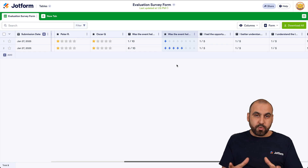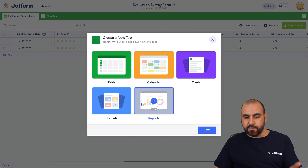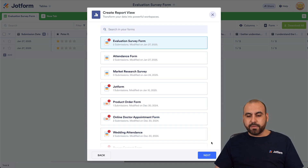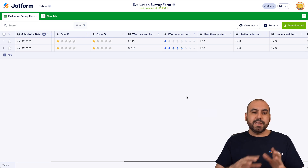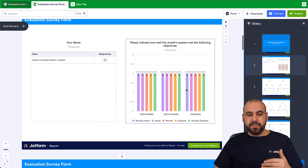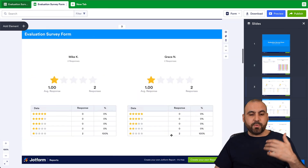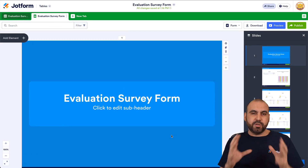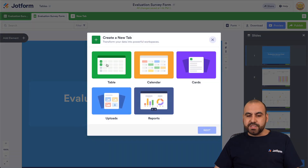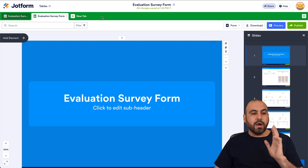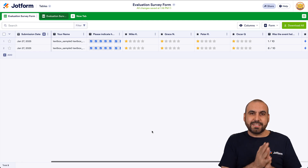This is one mode to preview the data. We can also create a new tab to view it as a report. Select Reports, choose the form we just created, hit Next, and use Compact Form for testing. It creates a brand new tab with the ratings displayed in chart mode. We can modify this report, remove details we don't need, and build it however we like. We can also create tabs for a new table, calendar, card view, uploads, and more — all from the evaluation form.